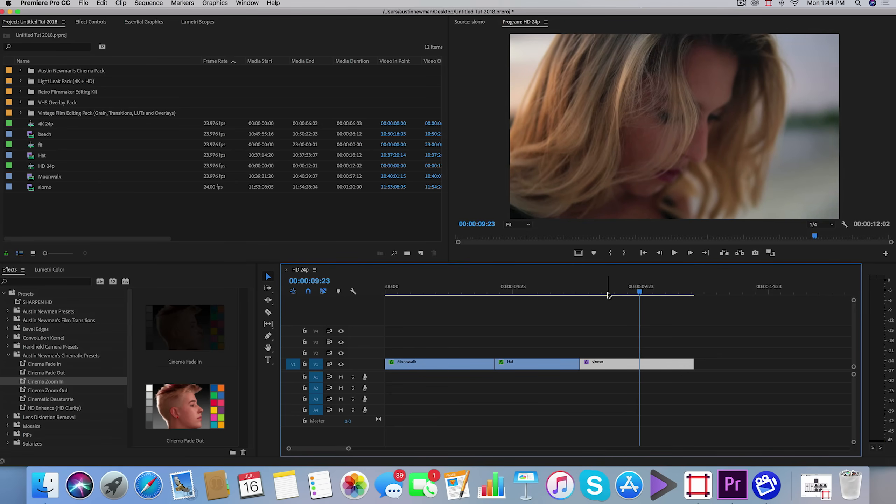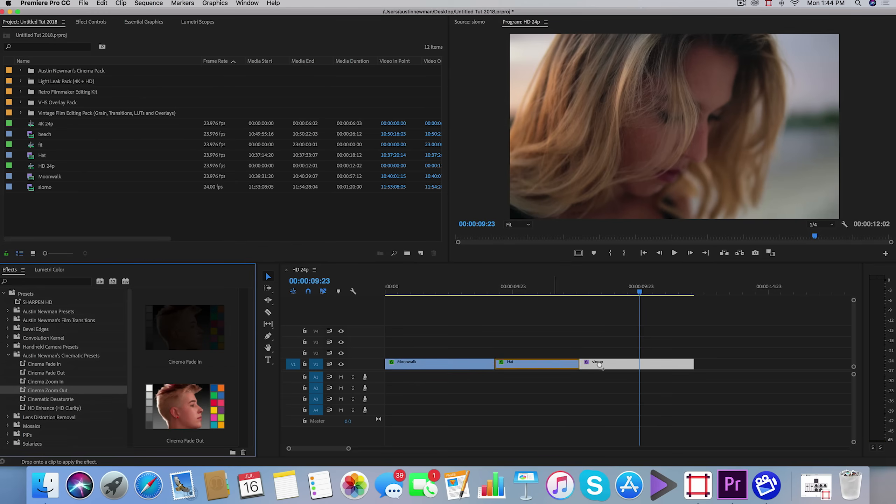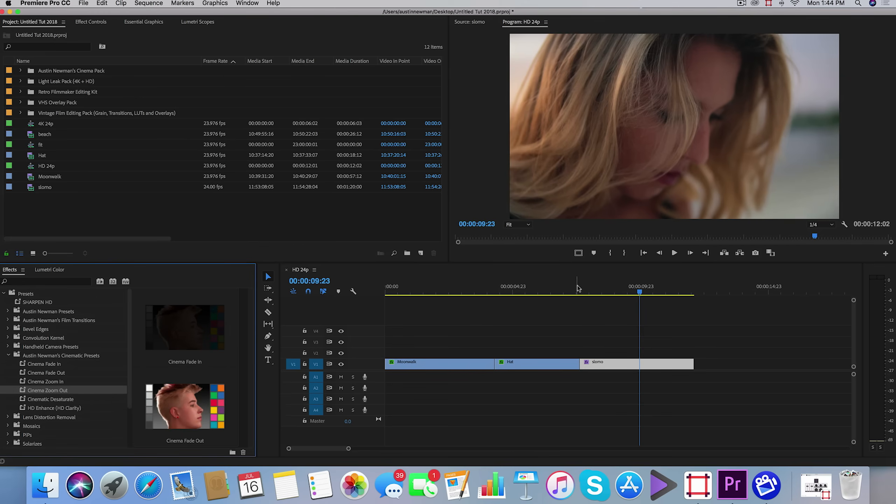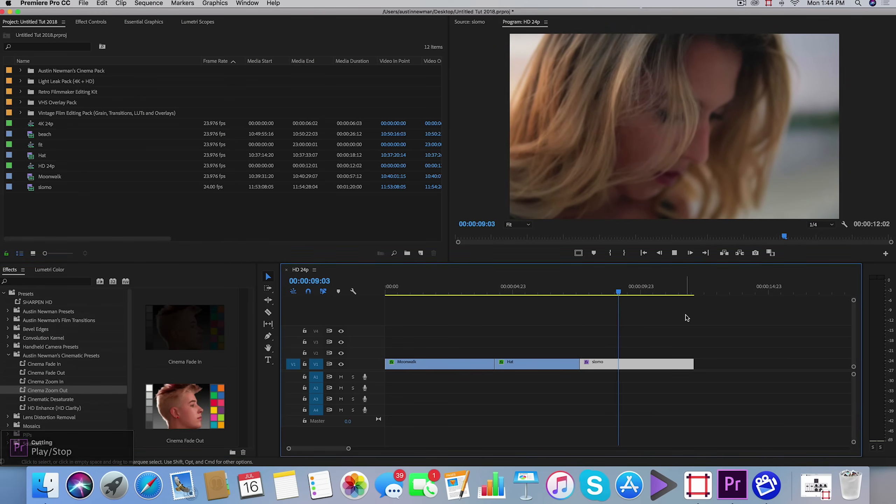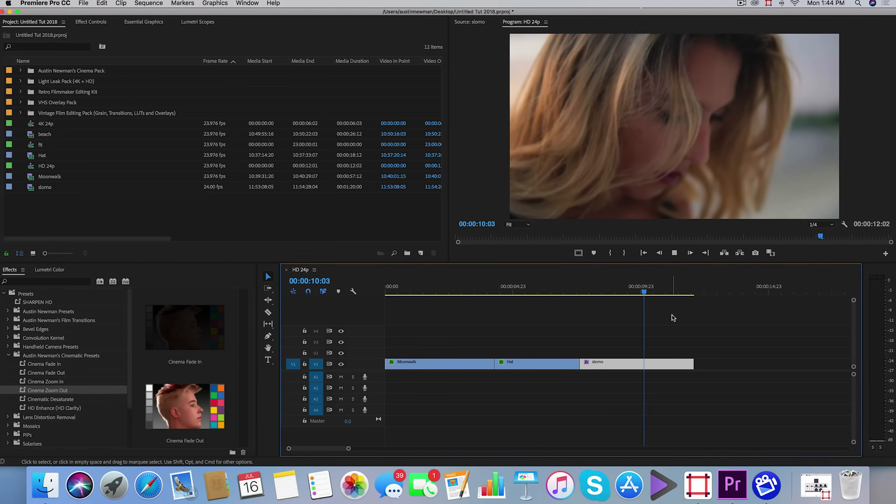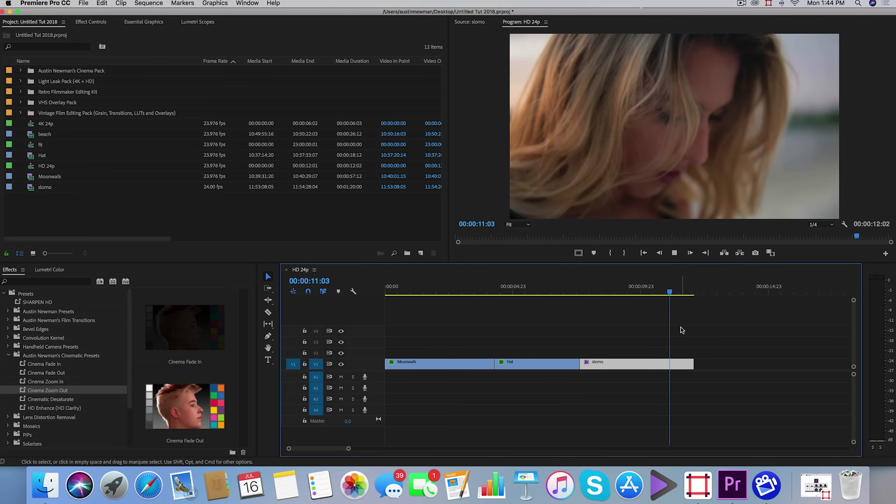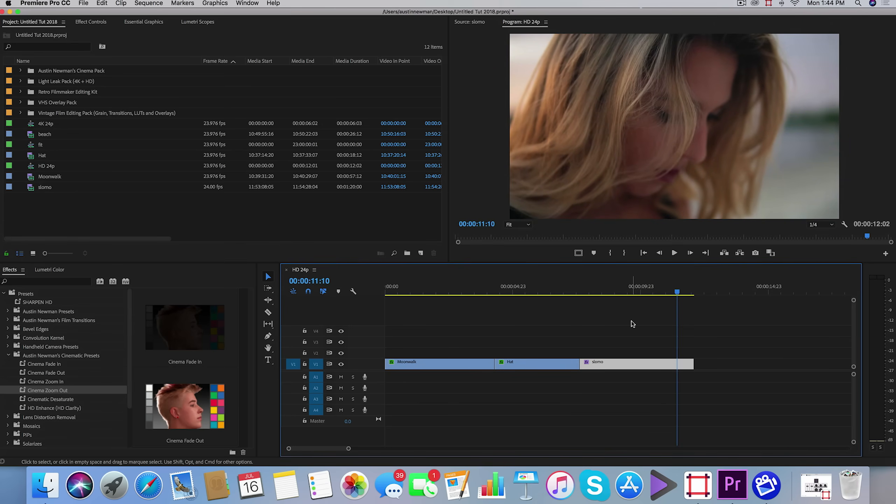It works best, but of course you can tailor it to whatever you are working on. Same thing with zoom out—if you want to kind of zoom out from something and reveal a scene around a character. Three to five seconds is best, but tailor it to your own taste.